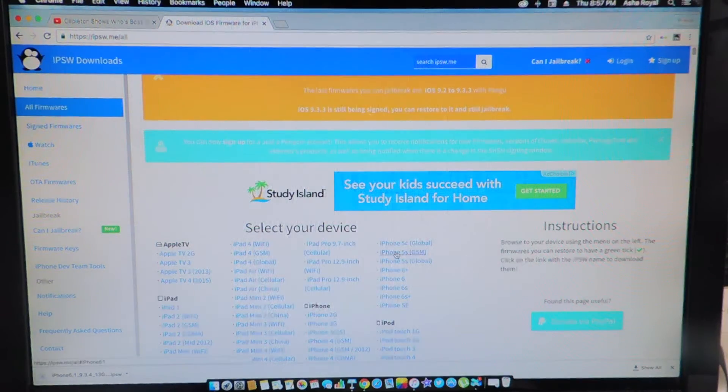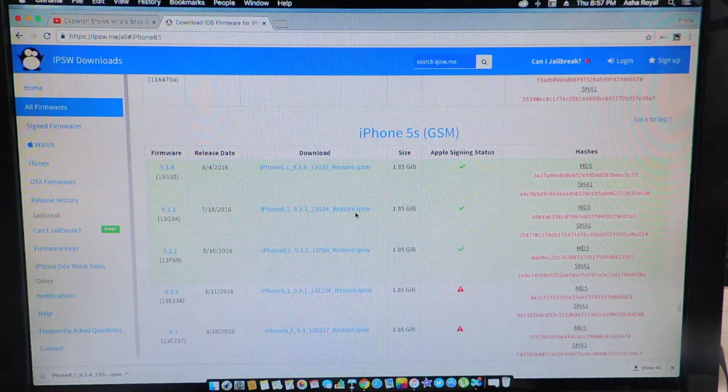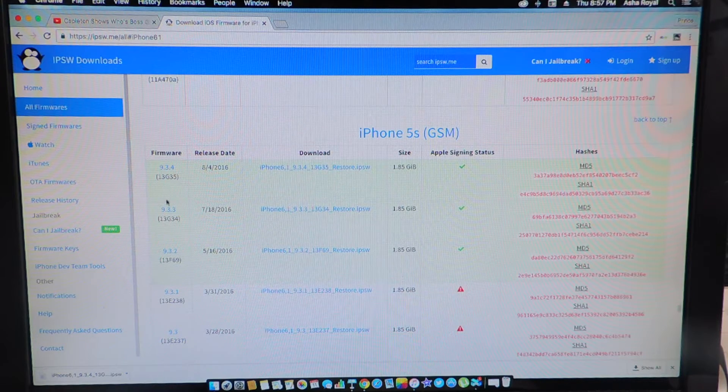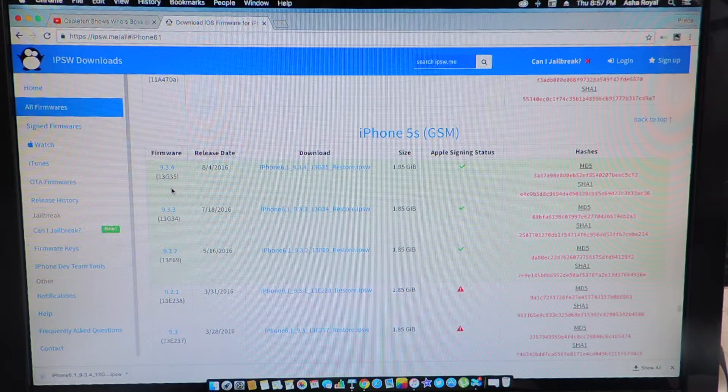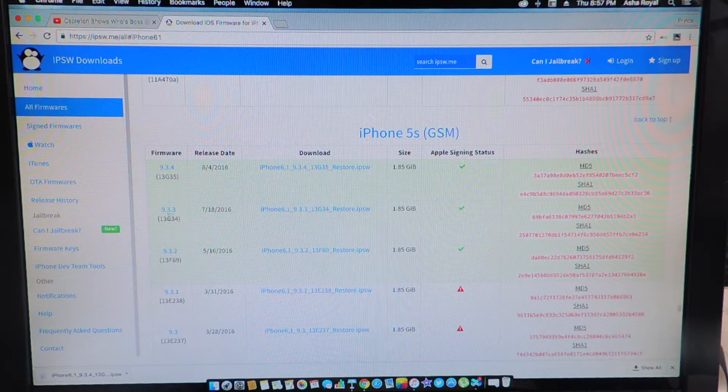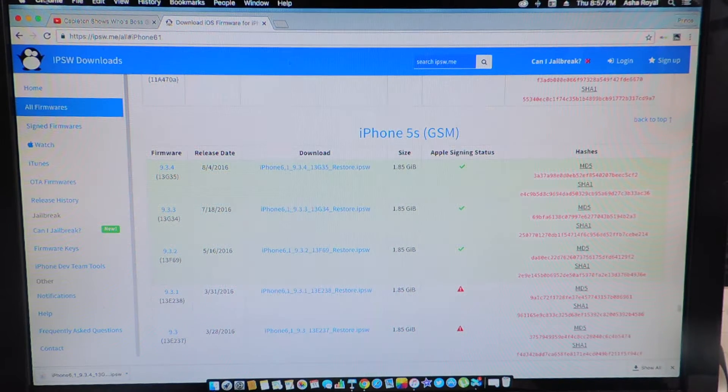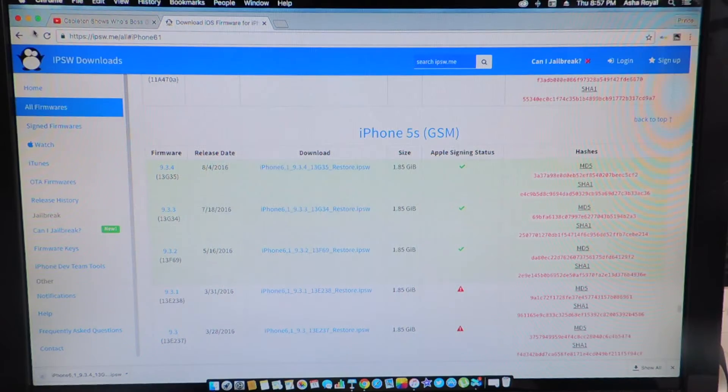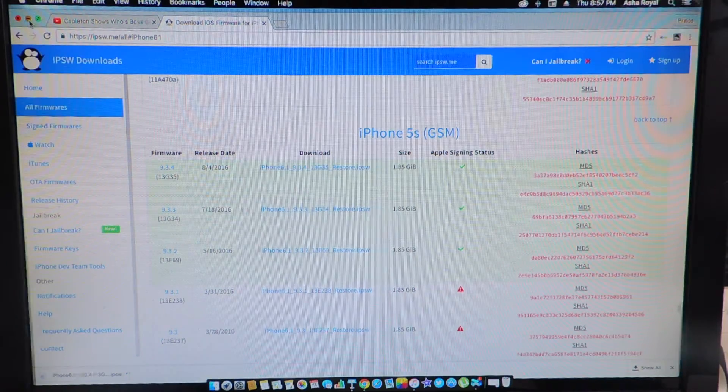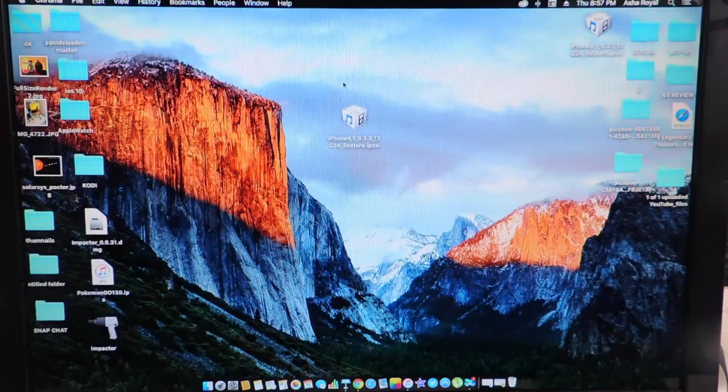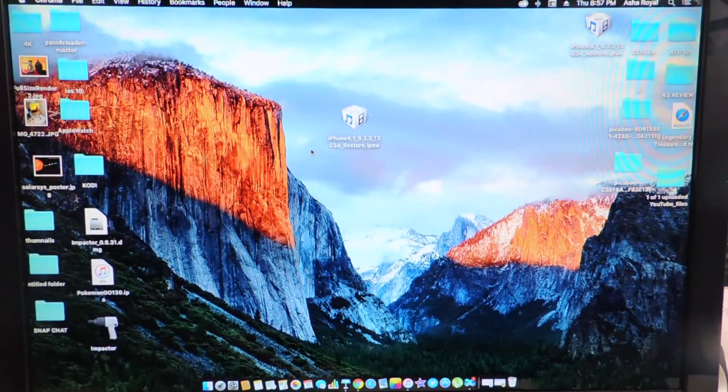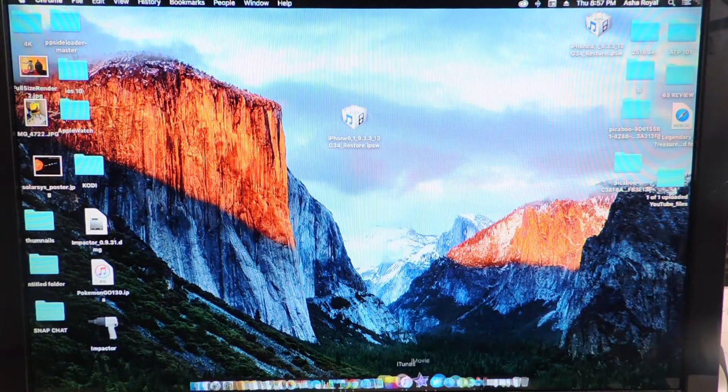I have the 5S GSM and I'll just download whatever firmware I need which is the 9.3.3 so this will be in the description. So just download the firmware, save it to your desktop so it's easy to find.